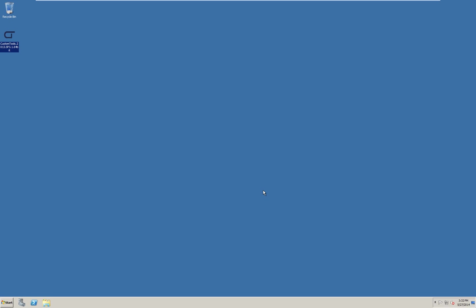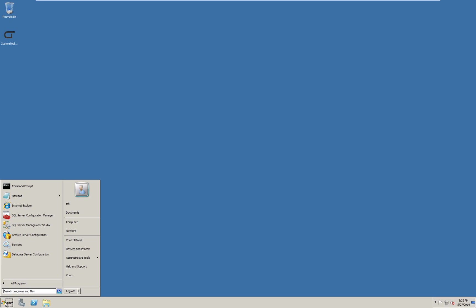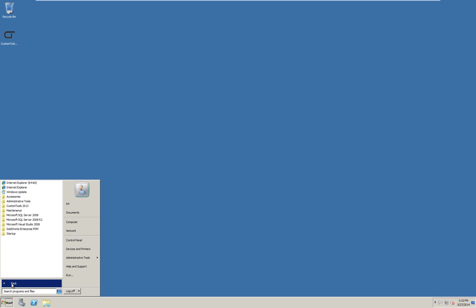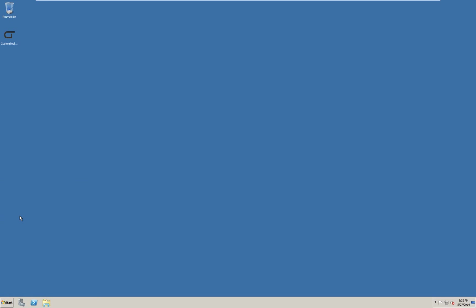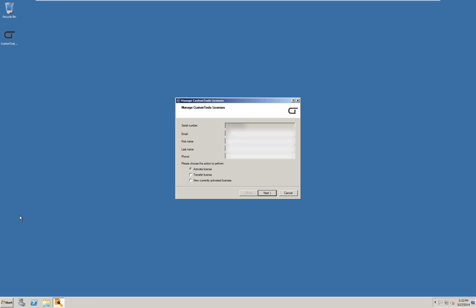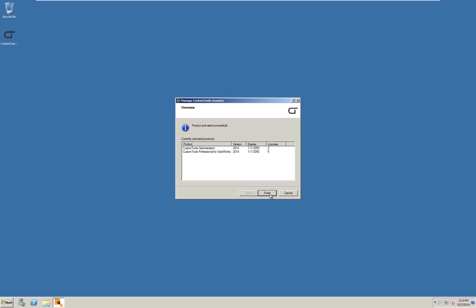Let us access the custom tools license manager. You will find this in the program list under custom tools followed by the version number. In this case, custom tools 2013. Press license manager to launch the application. In the dialog displayed, type in your user information. Keep the activate license option as shown and press next. Our license has been activated. Click finish.